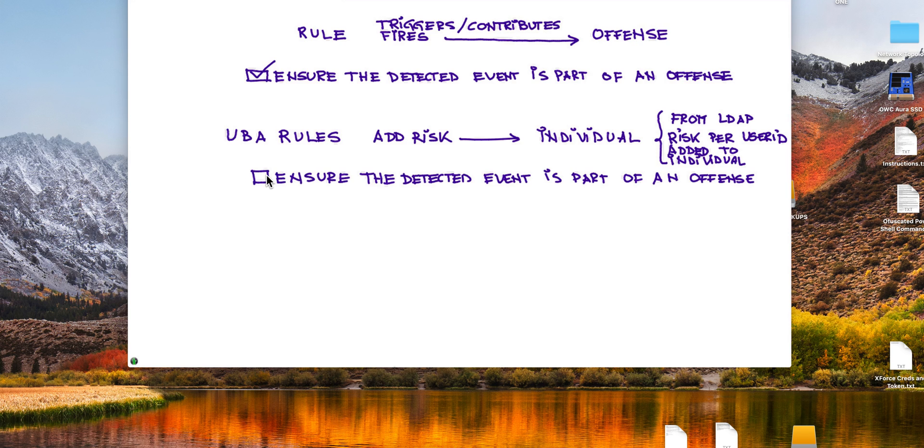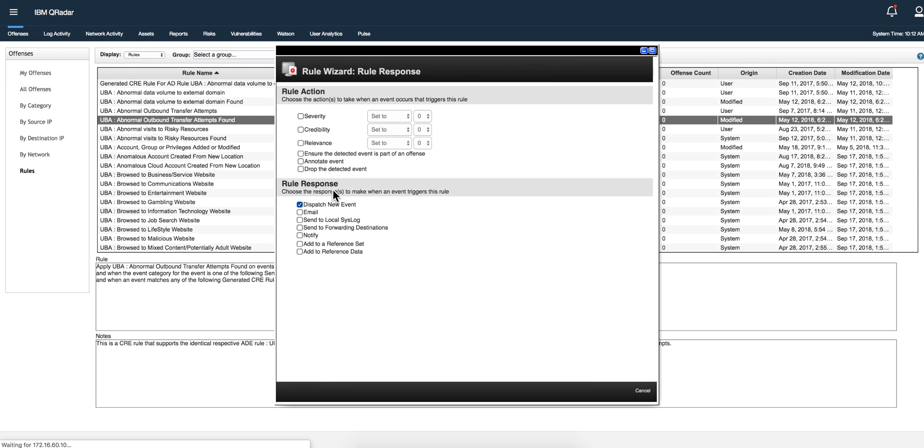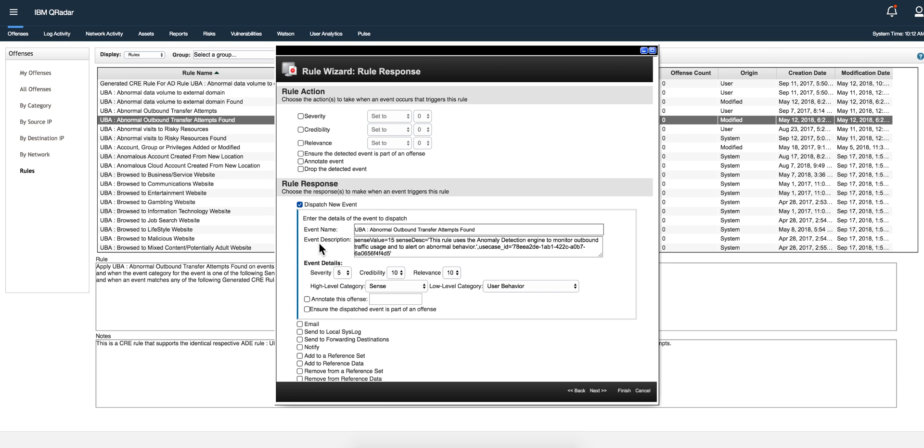That checkbox is unselected, meaning they don't fire rules. They are meant to add risk. How do they do that? If we look at any of the UVA rules on the second page, this is unchecked, and this is the key: it dispatches an event which begins in the event description with the word sense value equals, and then 15. This is the 15 points of risk that are going to be added to whoever individual did this whenever this rule triggers or fires.